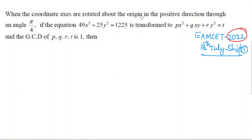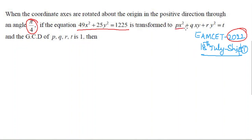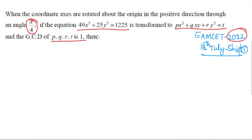When the coordinate axes are rotated about the origin in the positive direction through an angle π/4, the equation 49x² + 25y² = 1225 is transformed to Px² + Qxy + Ry² = T, and the GCD of P, Q, R, T is 1. Find the relation between P, Q, R, and T.